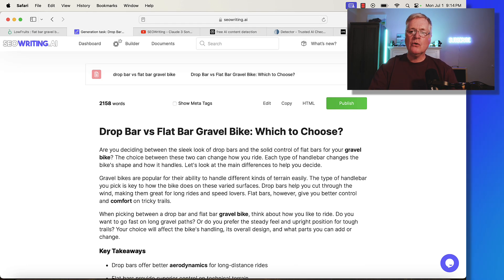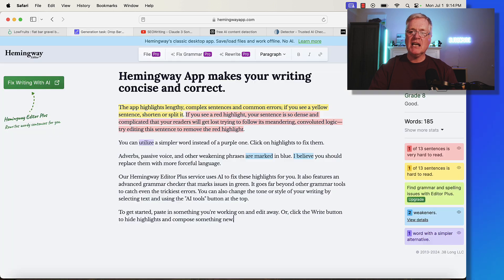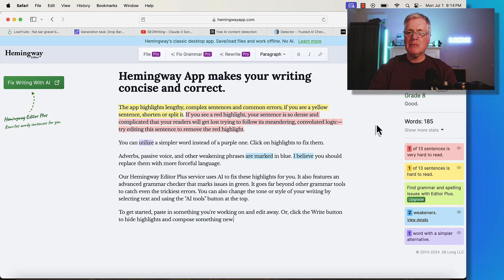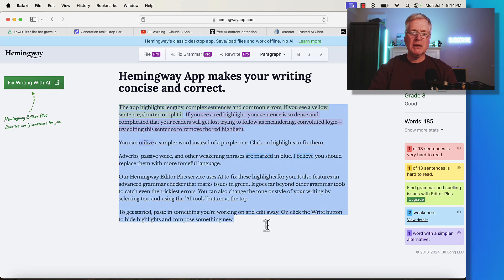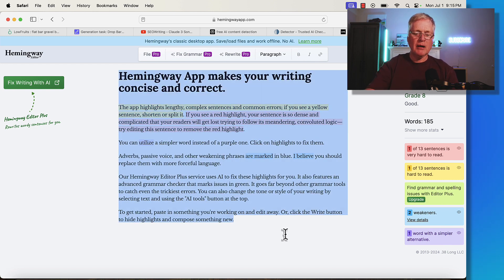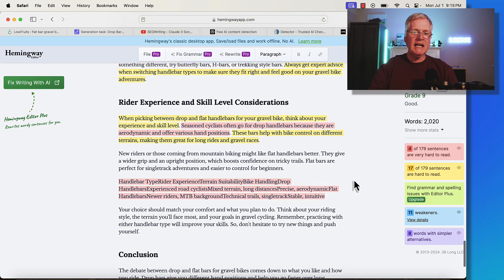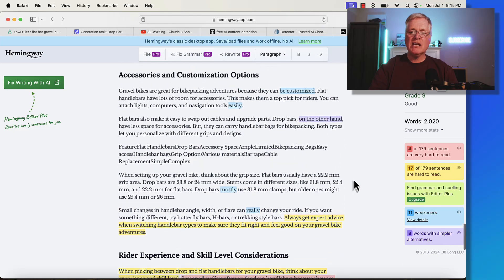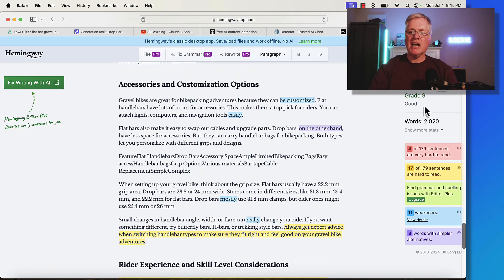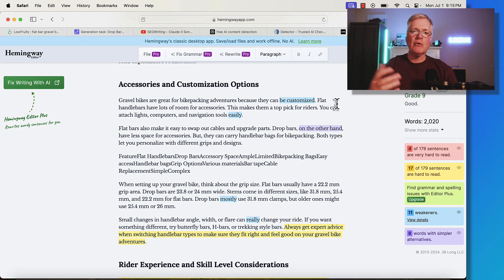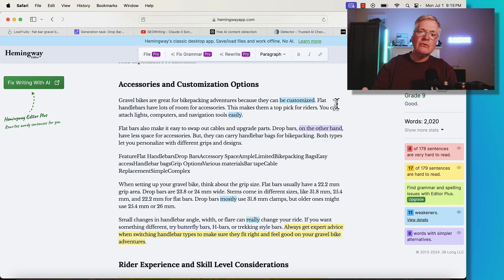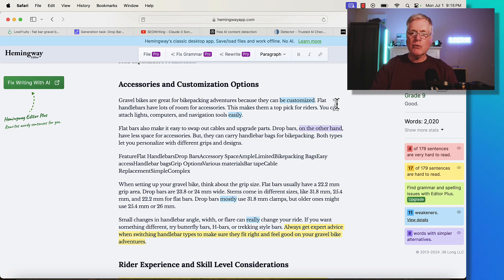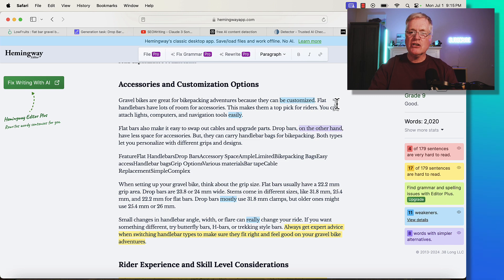Let's drop this in Hemingway and see if it met that eighth and ninth grade reading level, because that's important too. Readability is always important. We'll drop it in. Hemingway says this has a ninth grade reading level. So SEO writing did what it said it would do. It helped to humanize the text and got this to a ninth grade reading level like I asked it to. That's good.